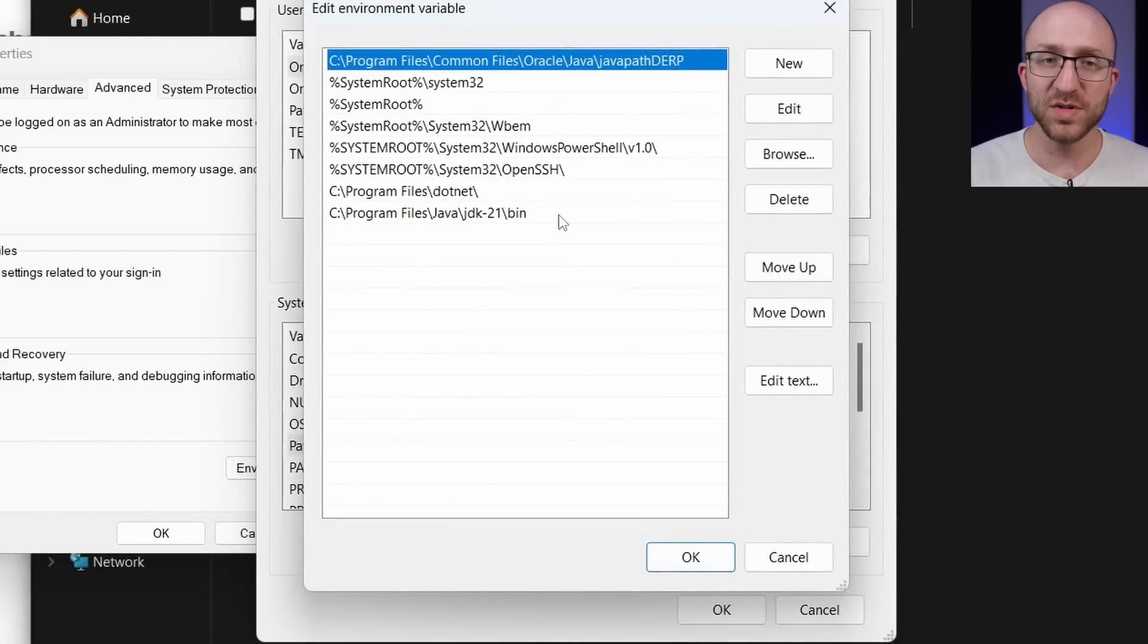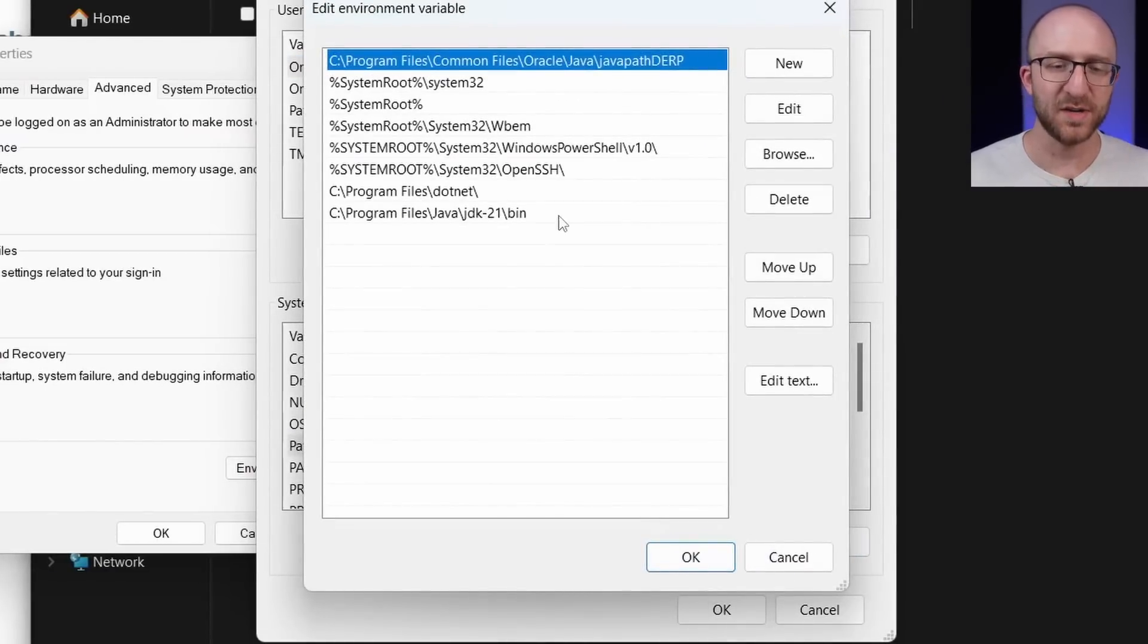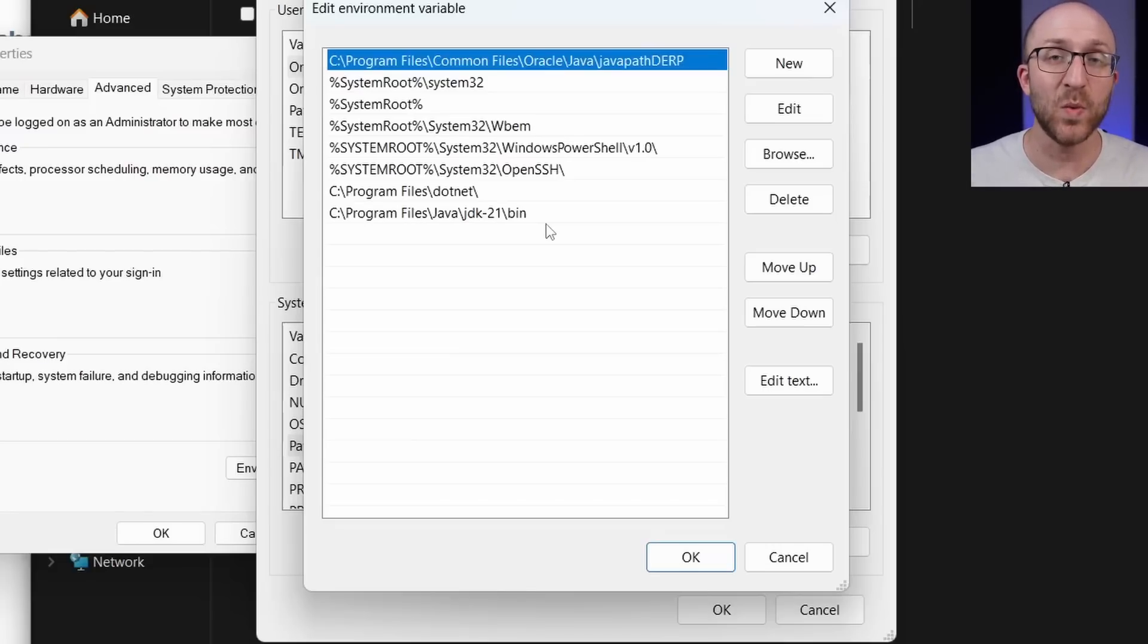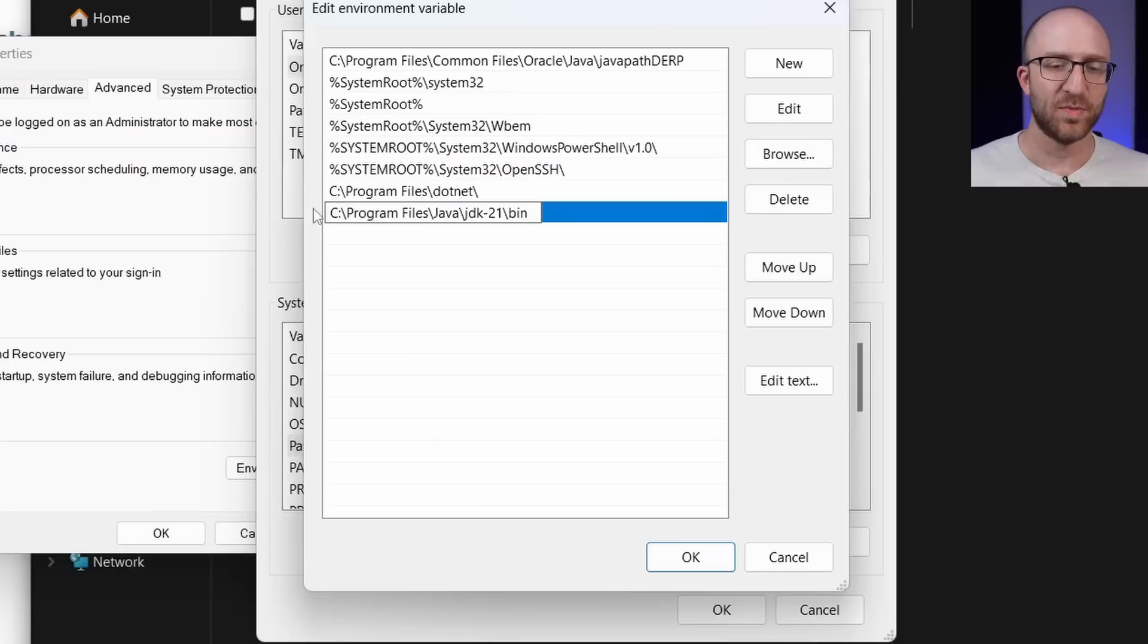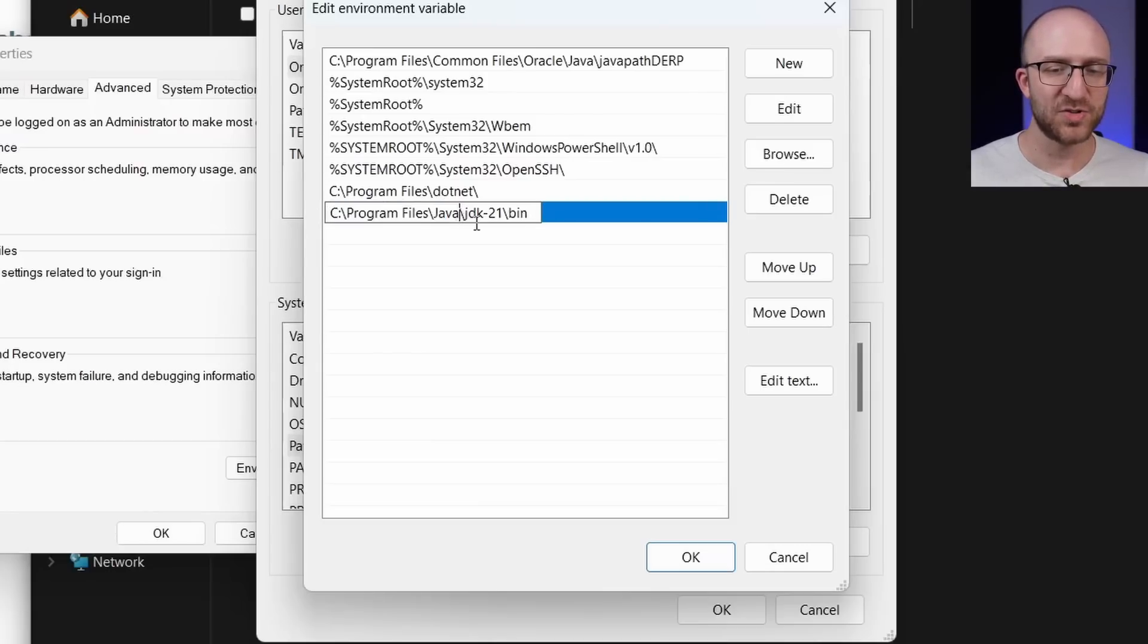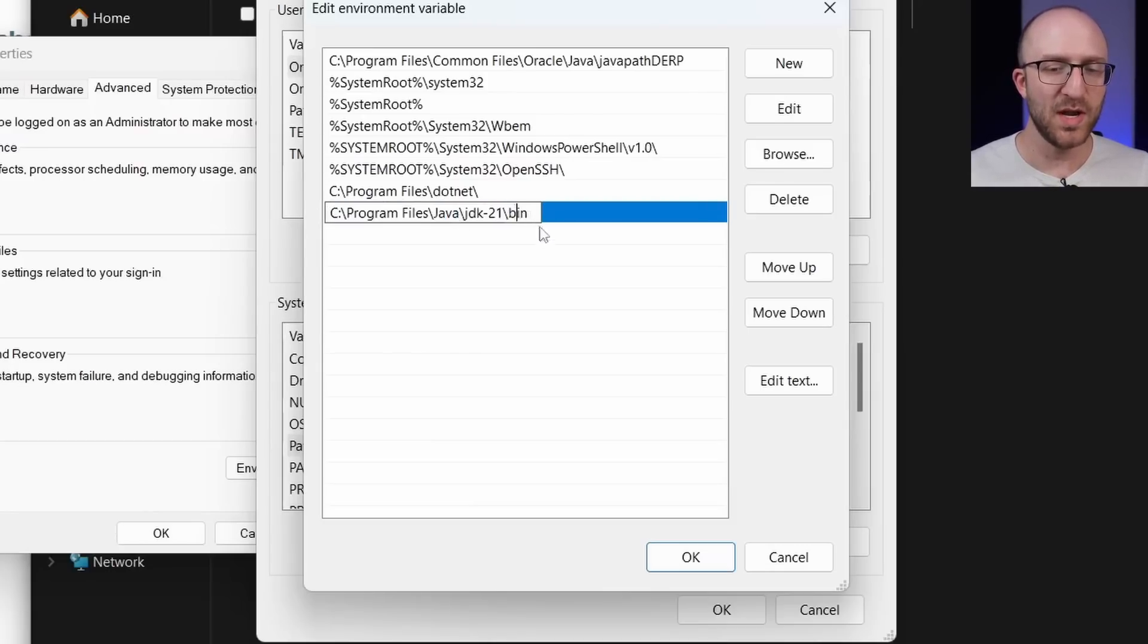Now what you want to do is add an entry here that goes to that jdk 21 that you just extracted. And technically it has to go to the bin directory underneath it. So in my case, it's just C program files, Java, jdk 21, bin.